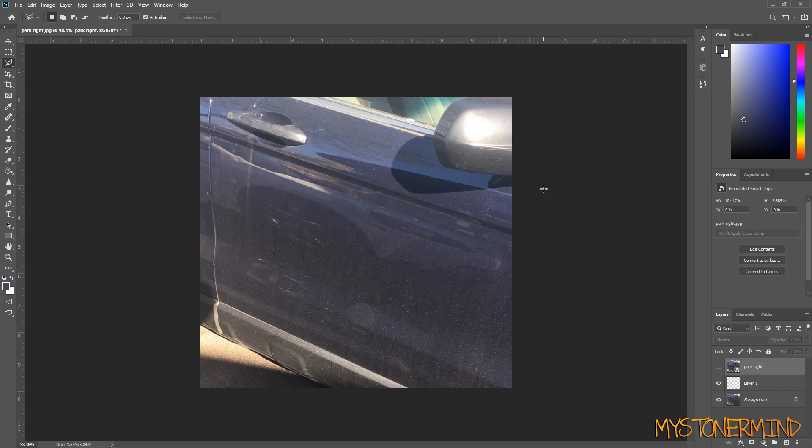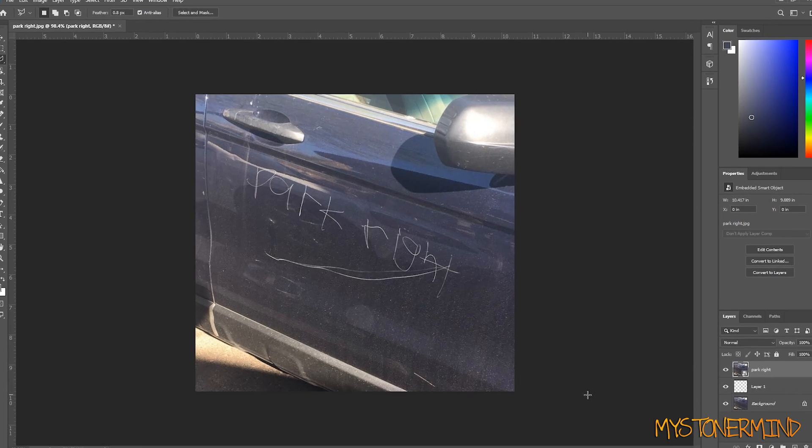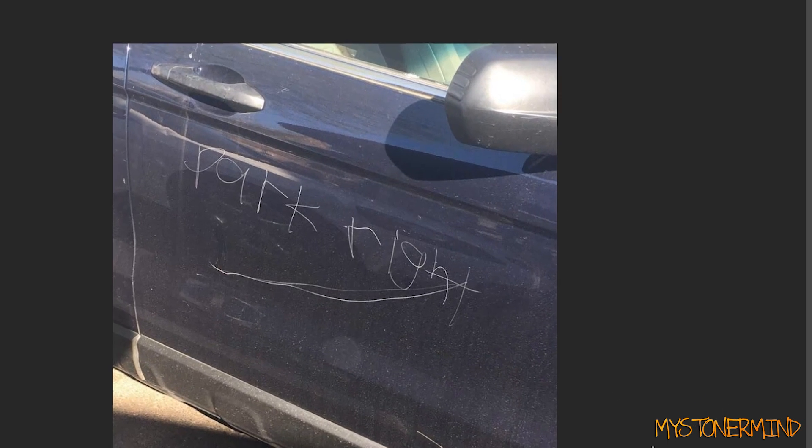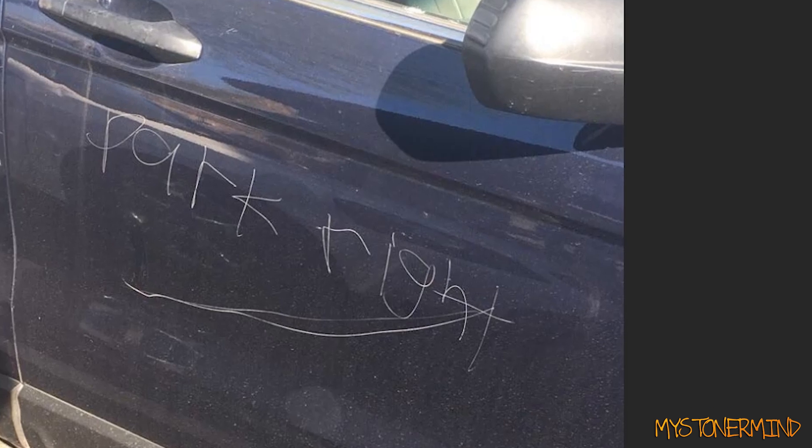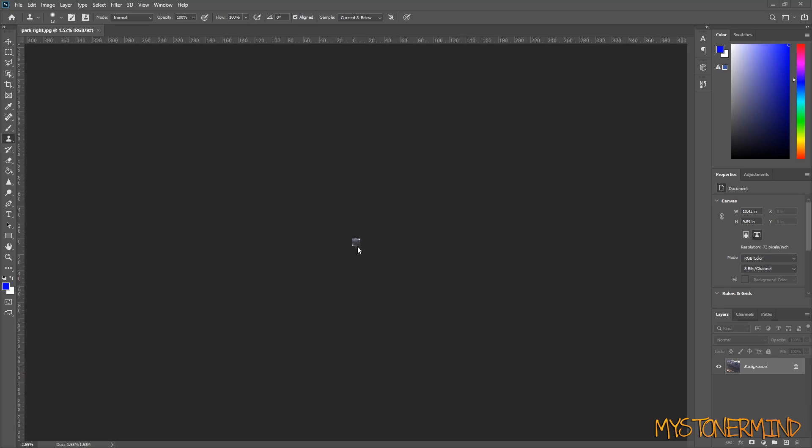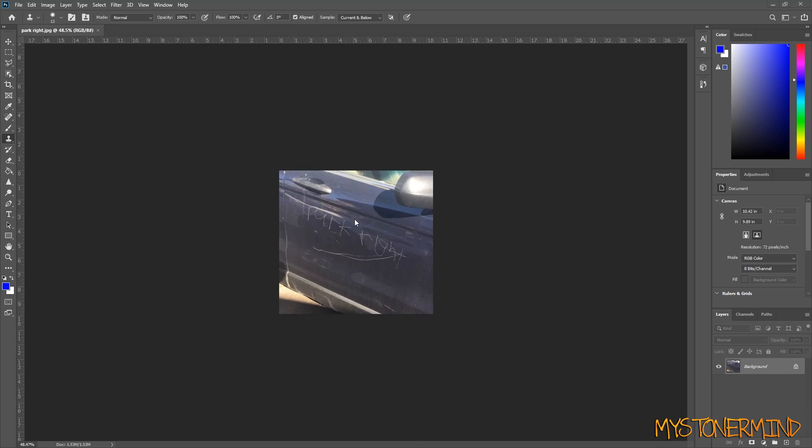All right, so this right here is the side of a car. Nothing wrong with it. Looks completely fine. But what happens if you don't know how to park? Usually nothing, but sometimes this. Let's say somebody scratched the crap out of your car.